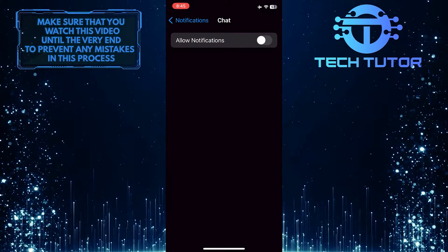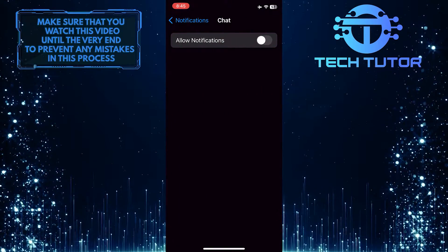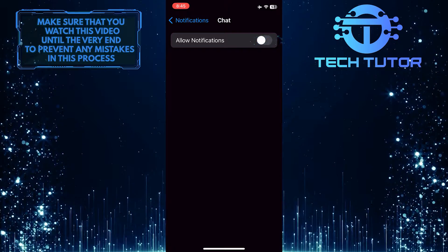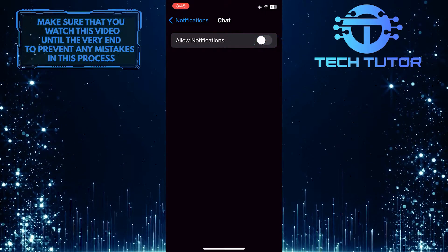To turn on Google Chat notifications on your iPhone, simply toggle on this switch over here.